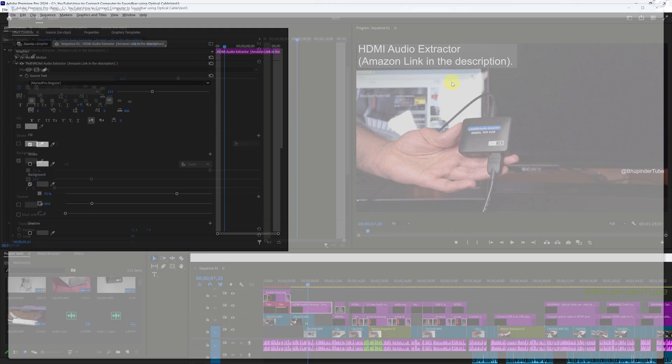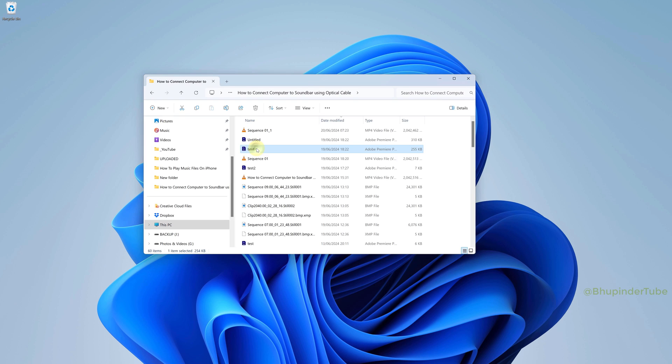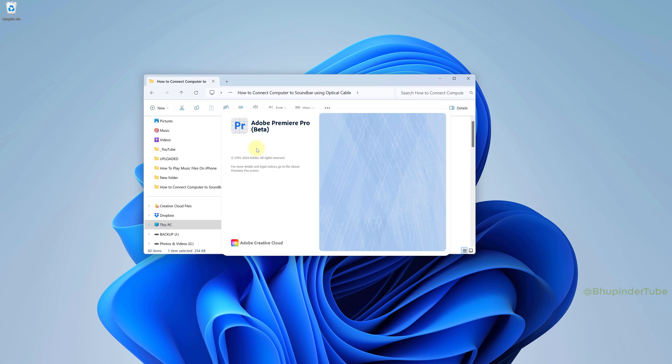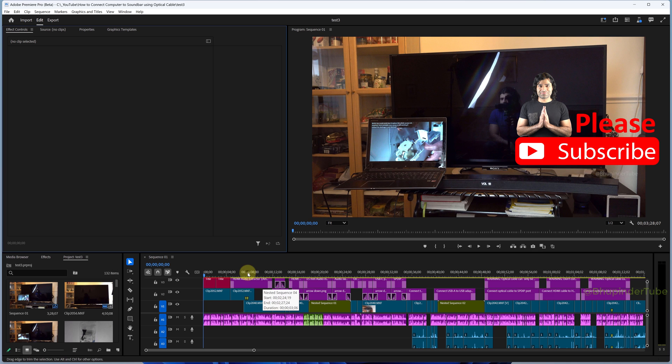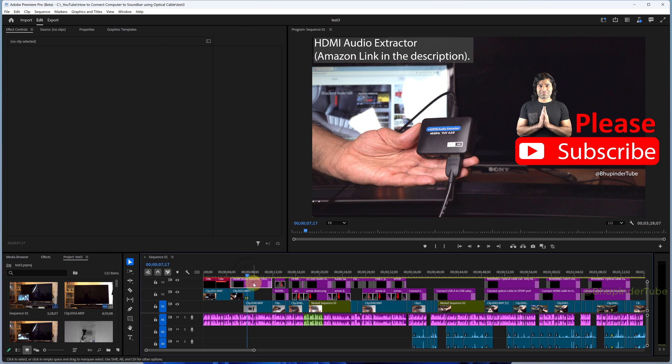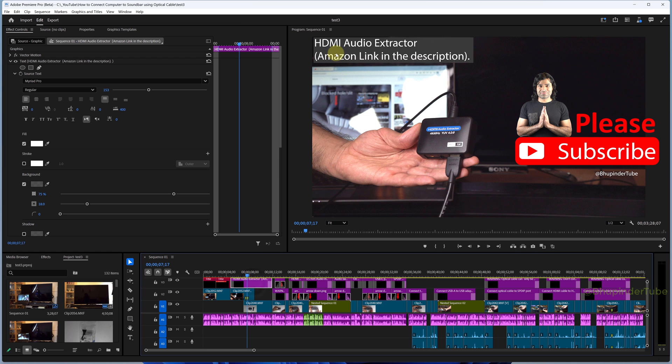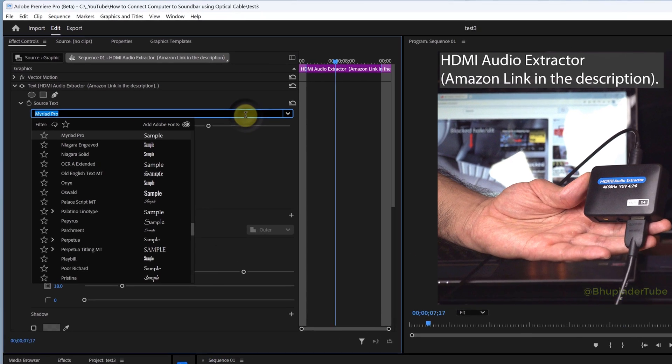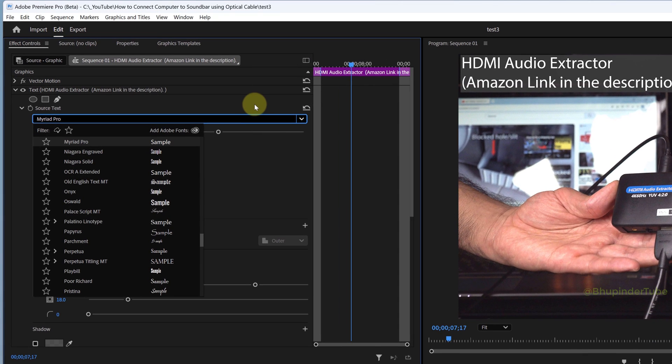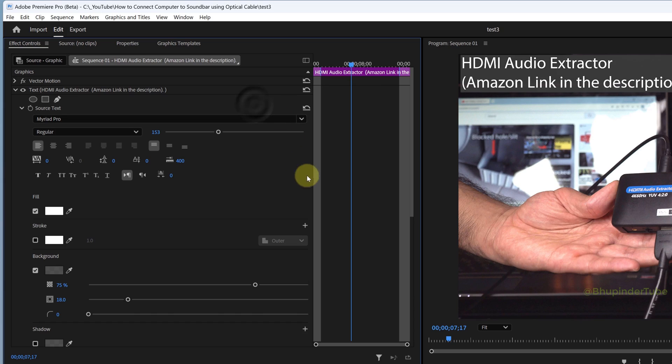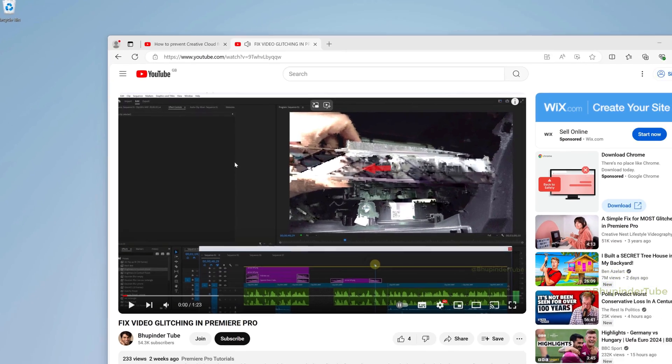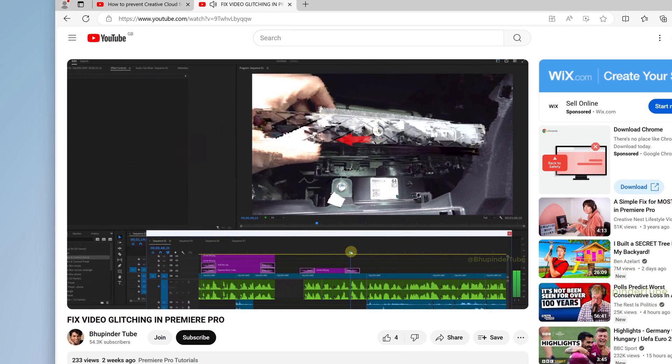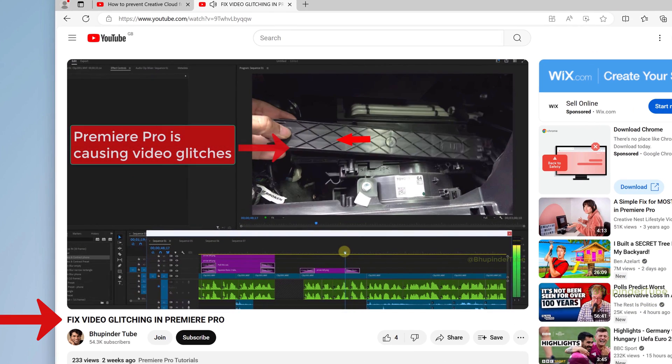Open your project again and you can see the original fonts are back. When you go to the source text, all the fonts are now available. This is a new problem among many other Adobe Premiere Pro problems.